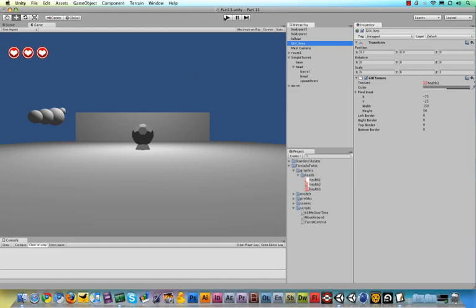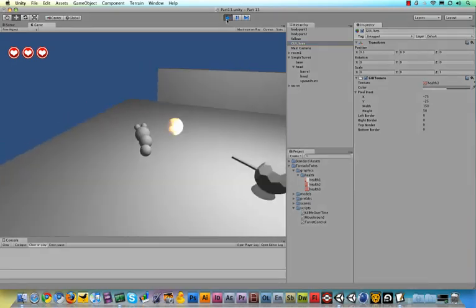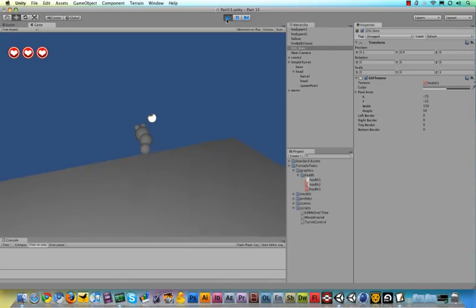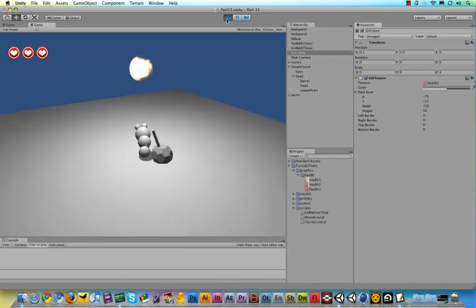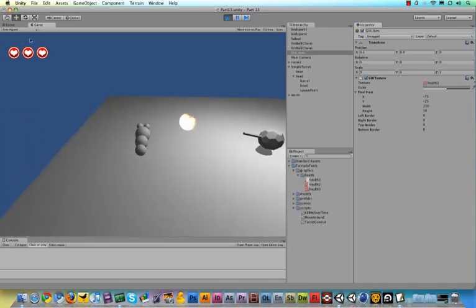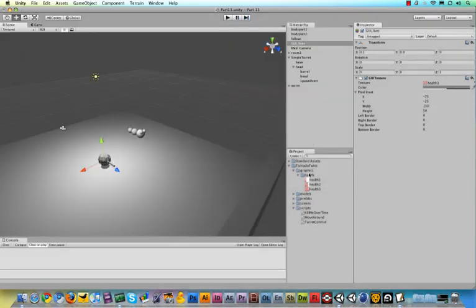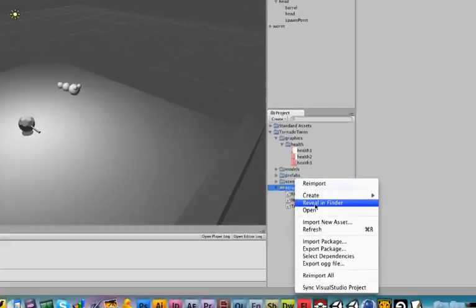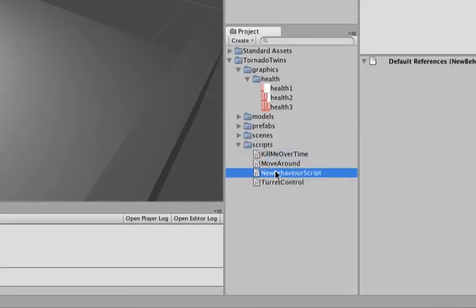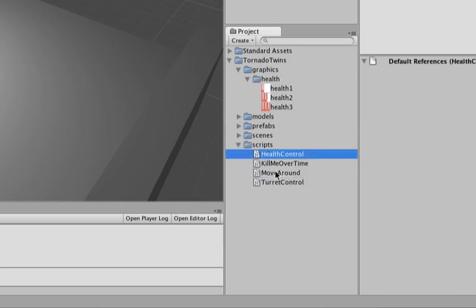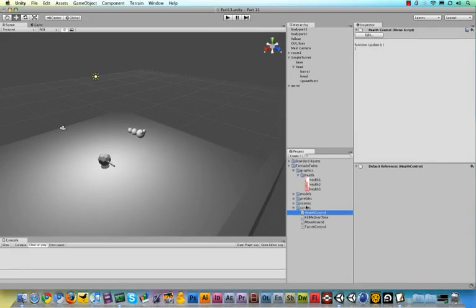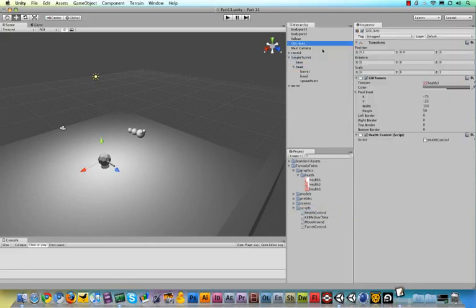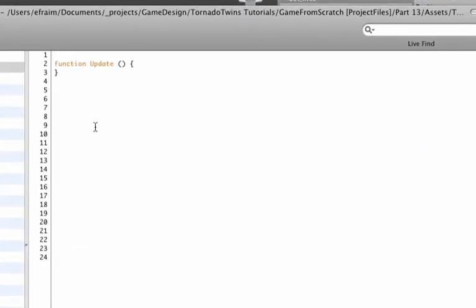Because we can run the game and it looks pretty and nice, but as soon as we respawn, nothing happens to our lives. We need to change the texture to the other two that I showed you. So to do that, I'm going to make a little script in my script folder and call this script health control. Perfect. Let's attach this script to our GUI lives object and from there open it up.